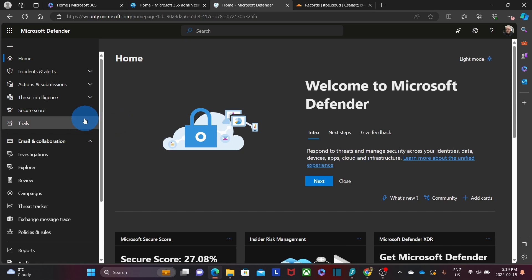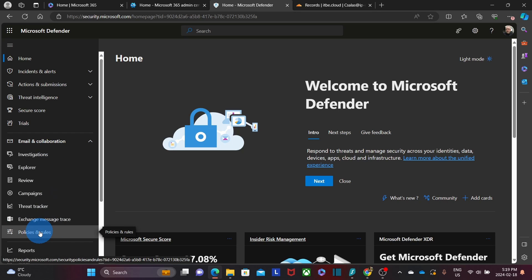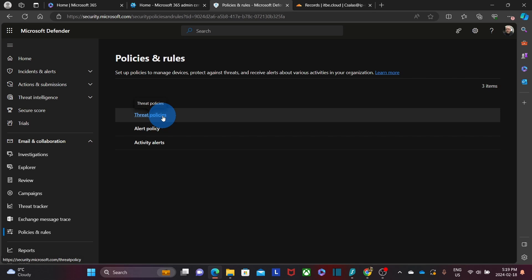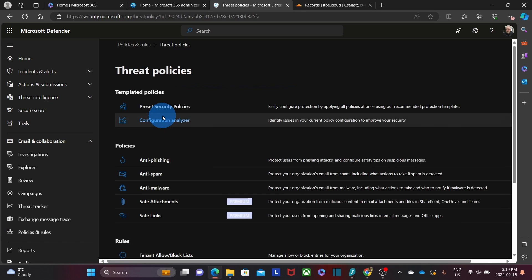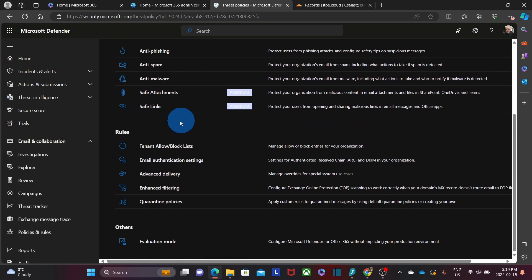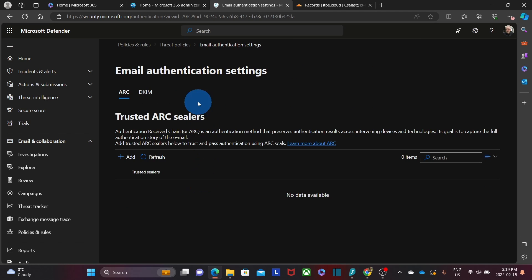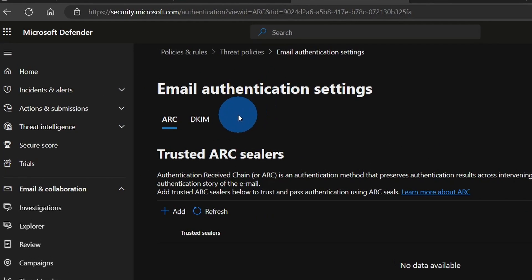On the left, we will find the menu, and under Email and Collaboration we will need to find Policies and Rules. On the right, we will need to click on Threat Policies. Scrolling down under the Rules section, we will find Email Authentication Settings. Within Email Authentication Settings, we will find the DKIM tab.